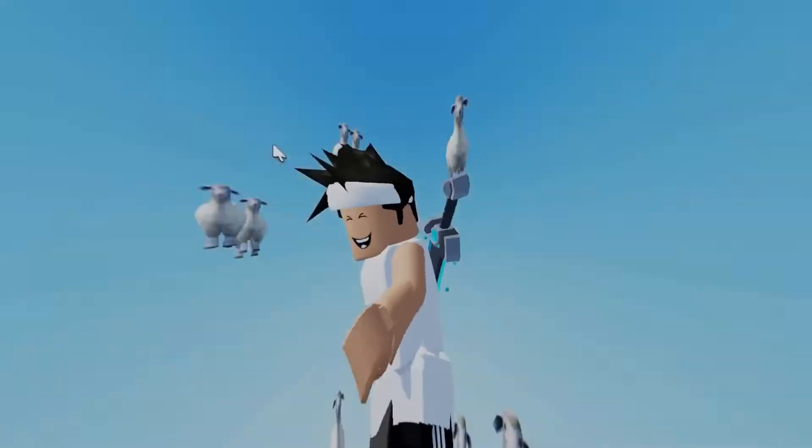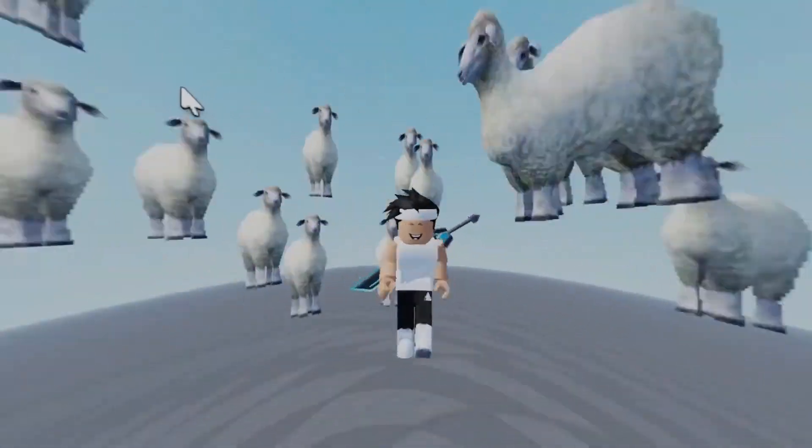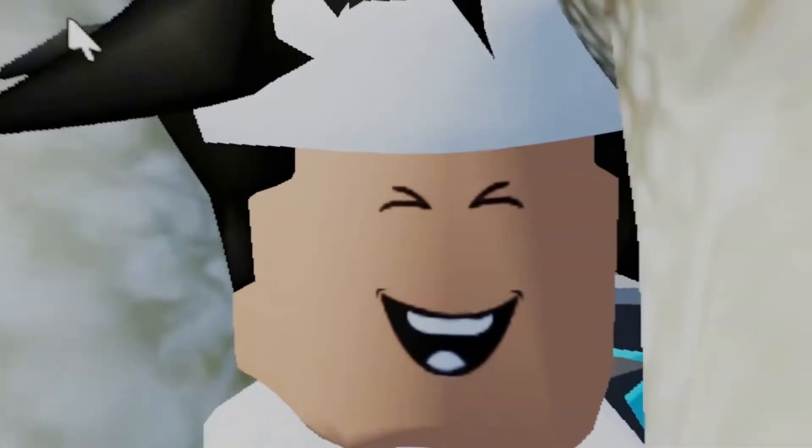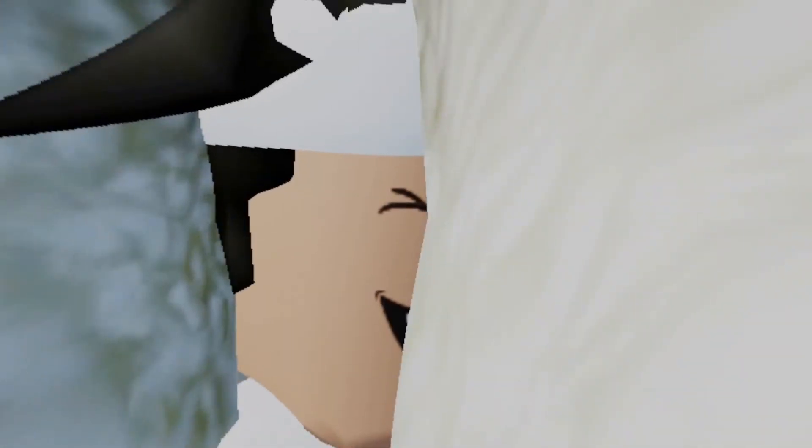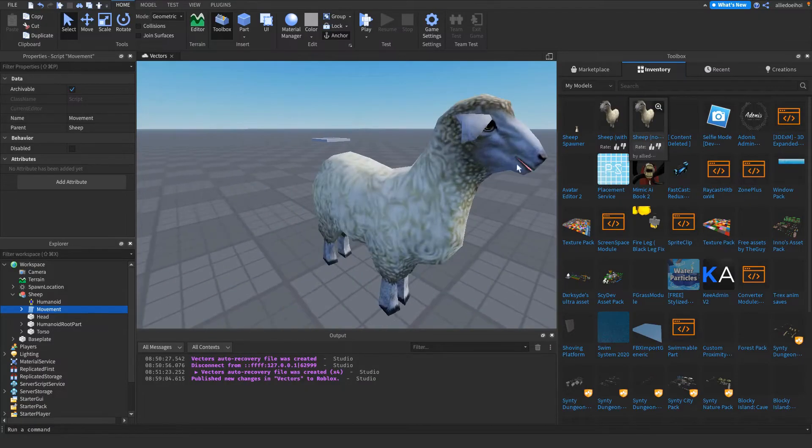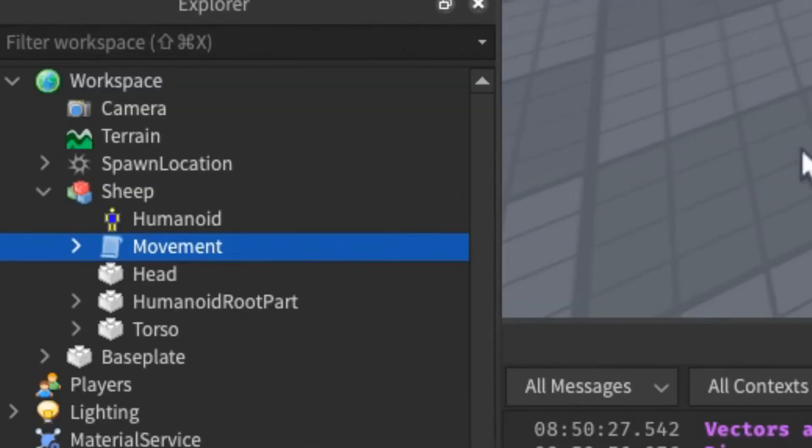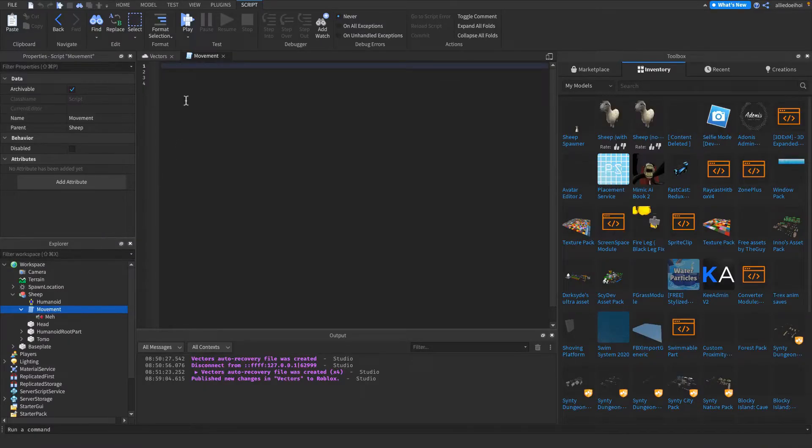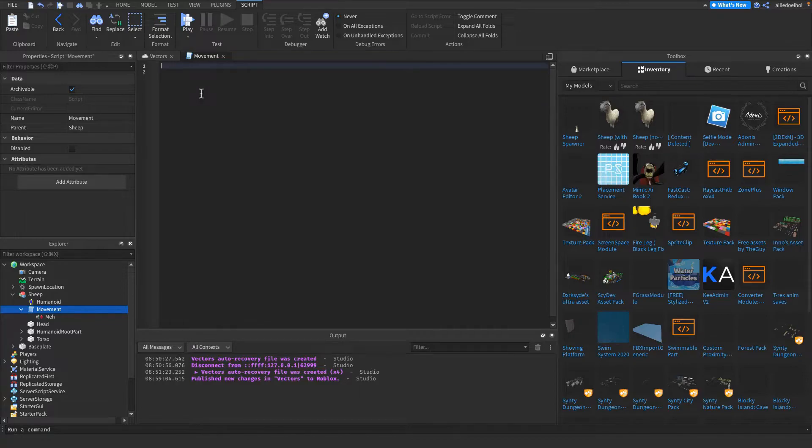And now the moment you've all been waiting for, how to make a flying sheep. I inserted the sheep. I've made a script called Movement and inside it I have a sound called Meh. Go inside the script after you've created those things.